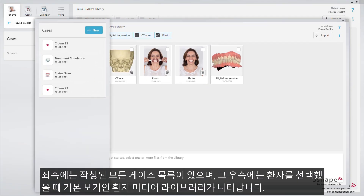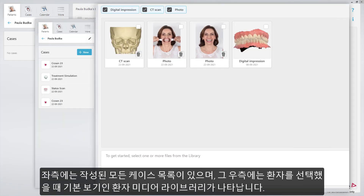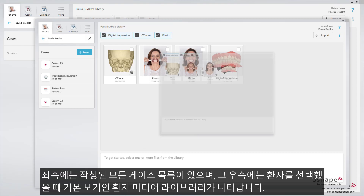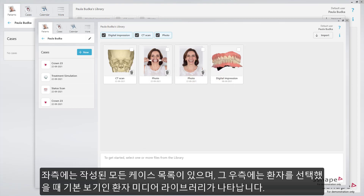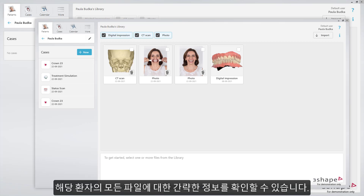On the left side, you'll have the list of all created cases, and on the right, the patient media library, which you'll see as a default view when selecting a patient. Here you'll see an overview of all files which have been imported for this patient, like digital impressions, CT scans and photos, previously generated or imported.